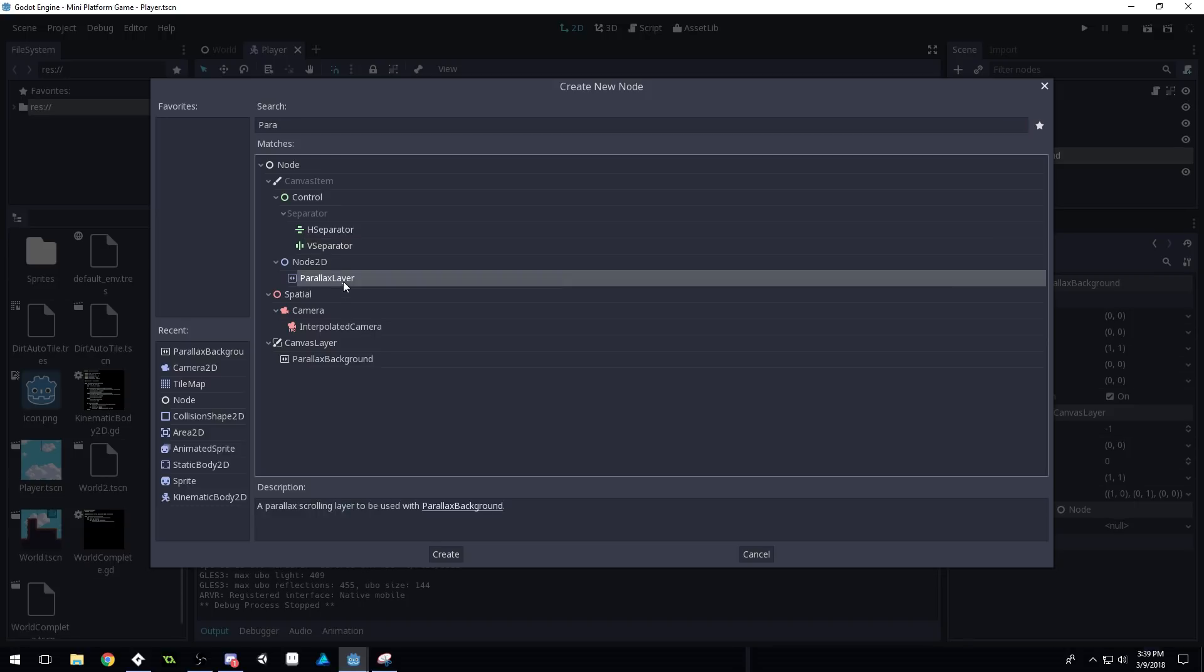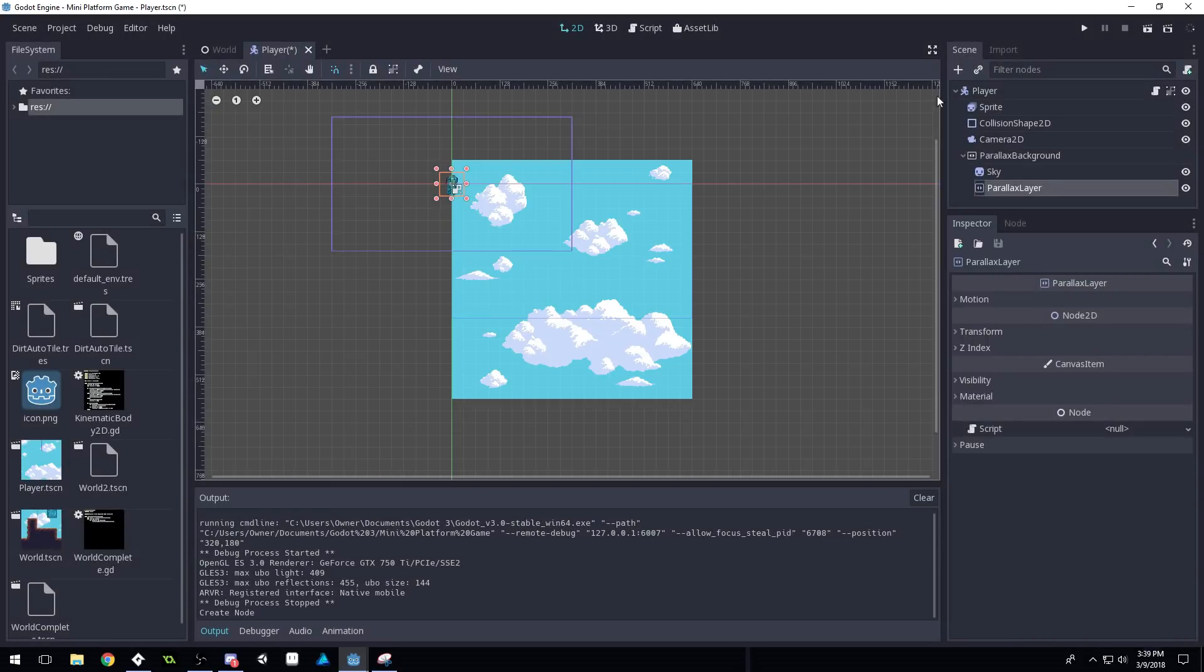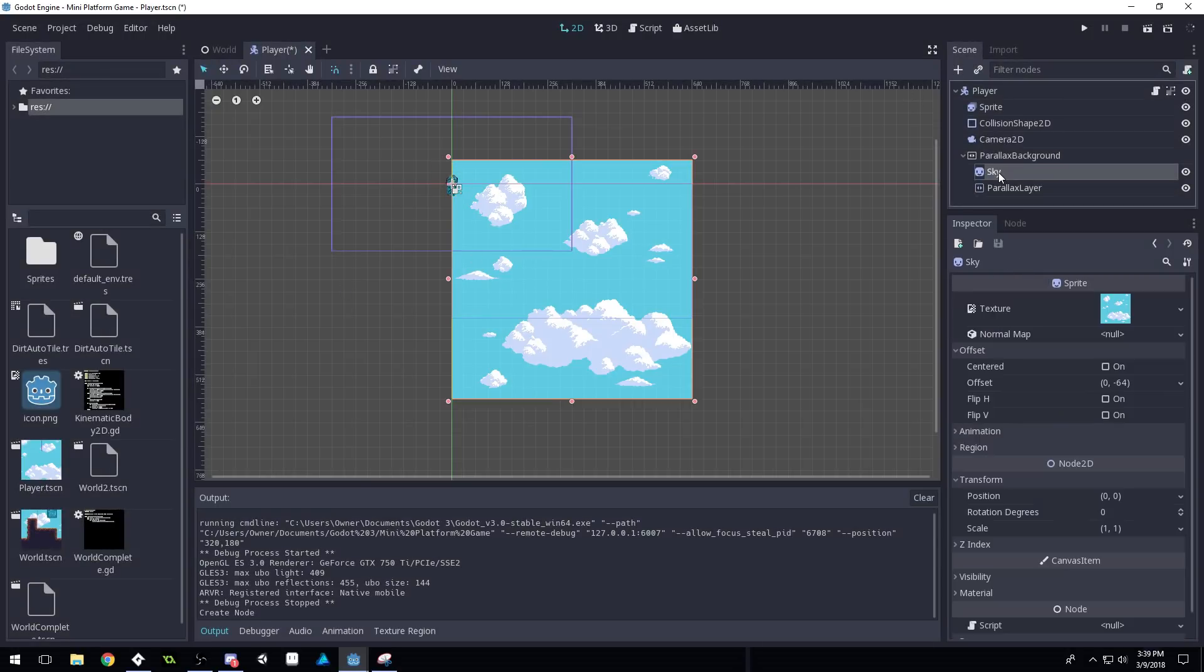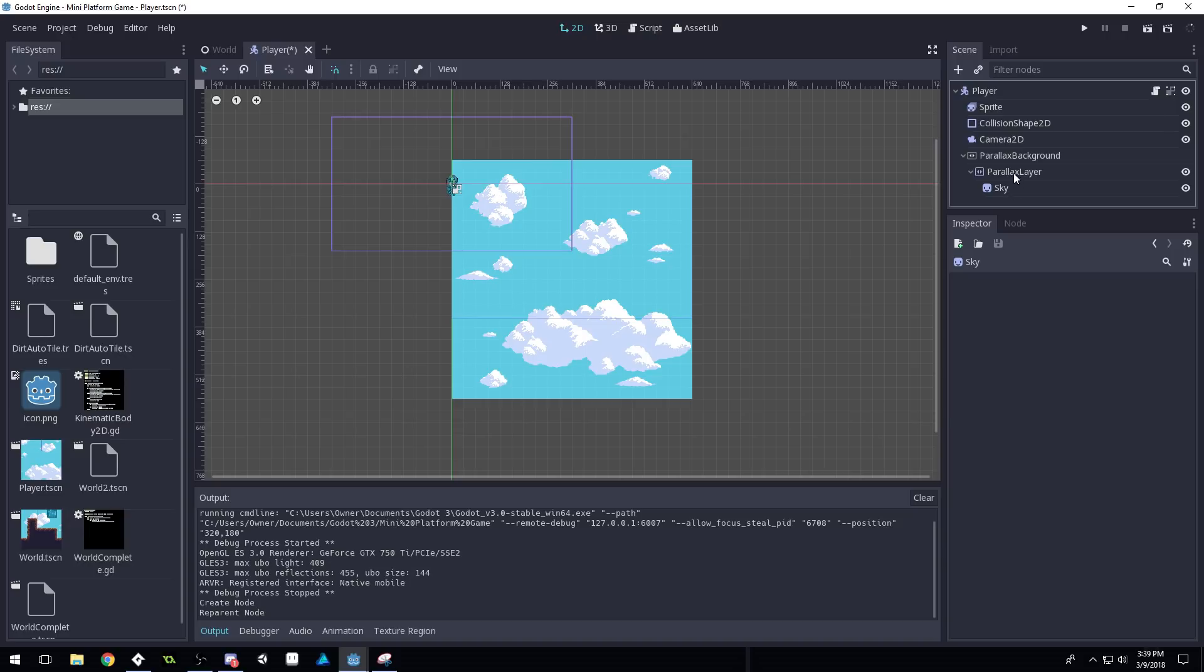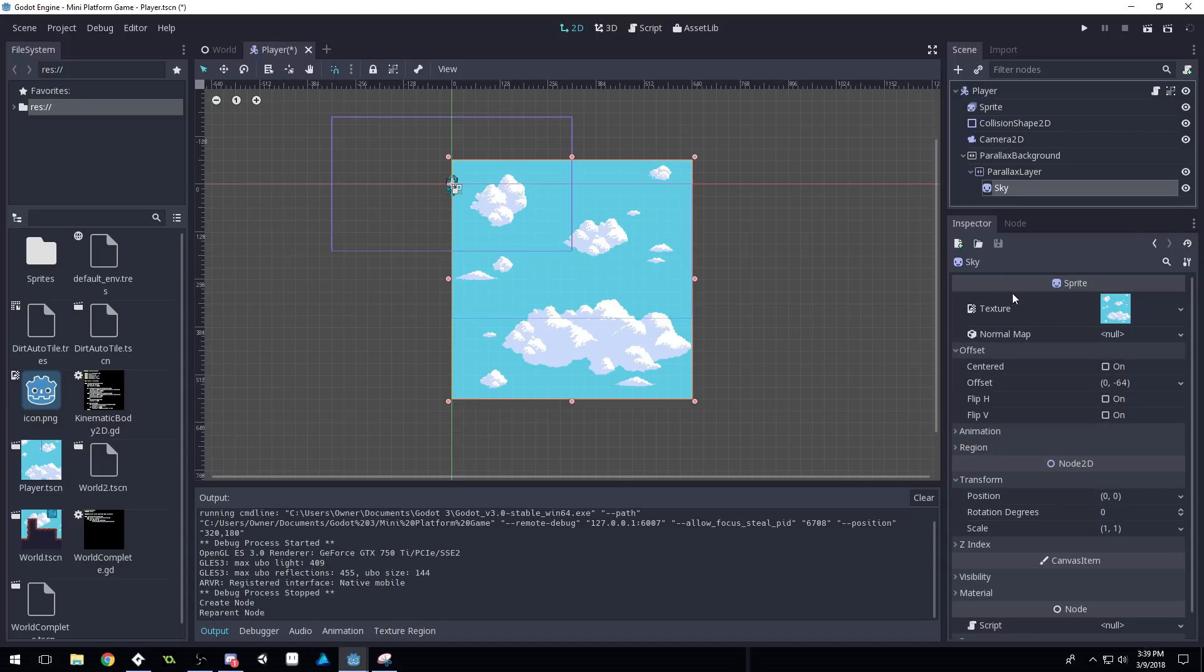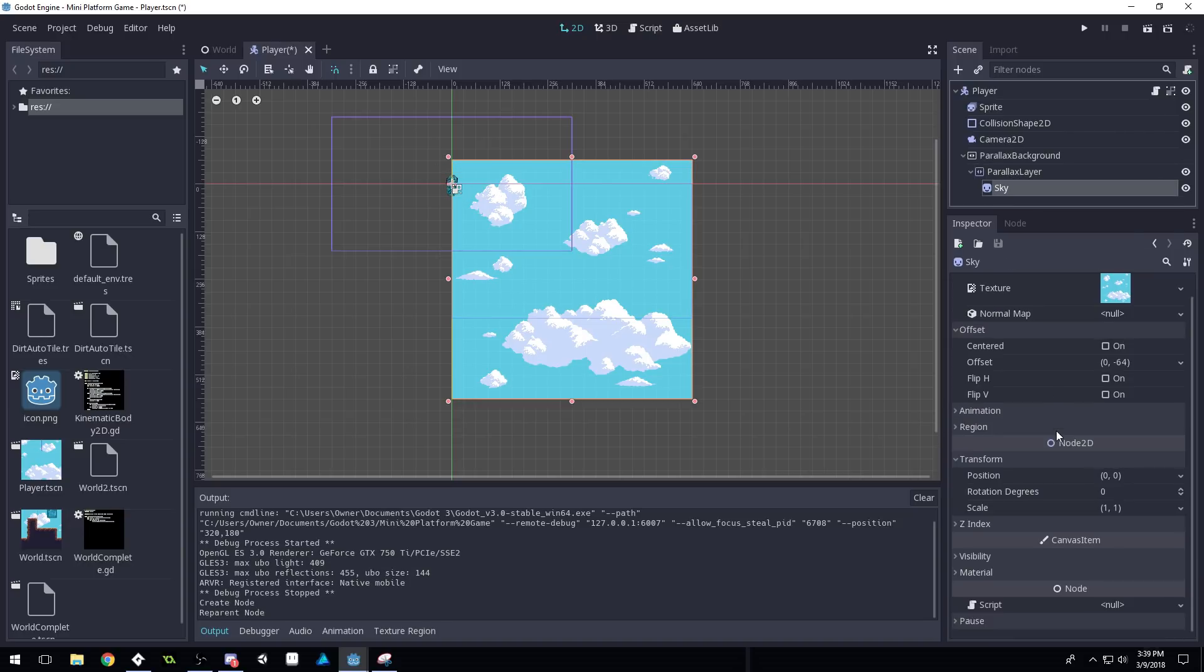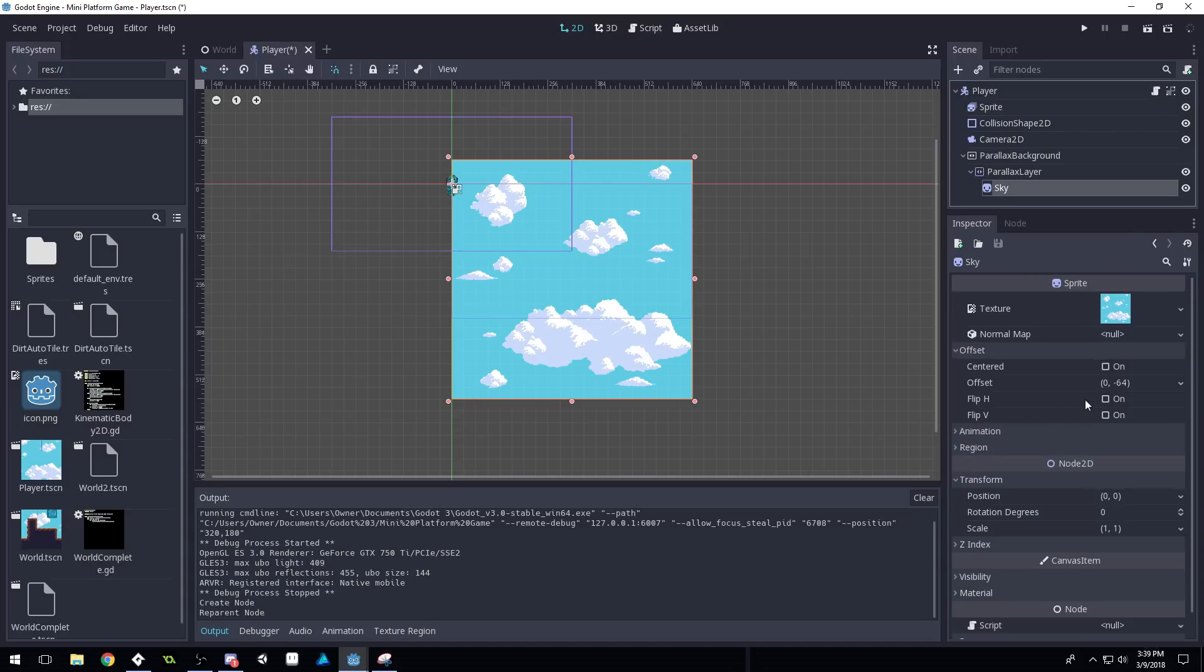Here we go, parallax layer. And make your sky a child of the parallax layer. Then come into your sky and we're gonna set the centered. Make sure your centered is disabled so you don't have centered on.